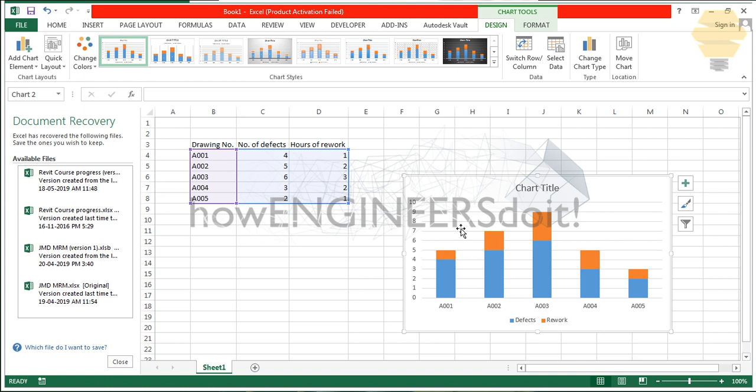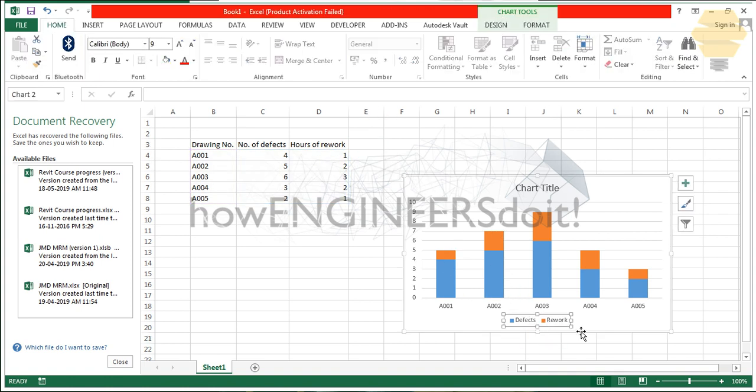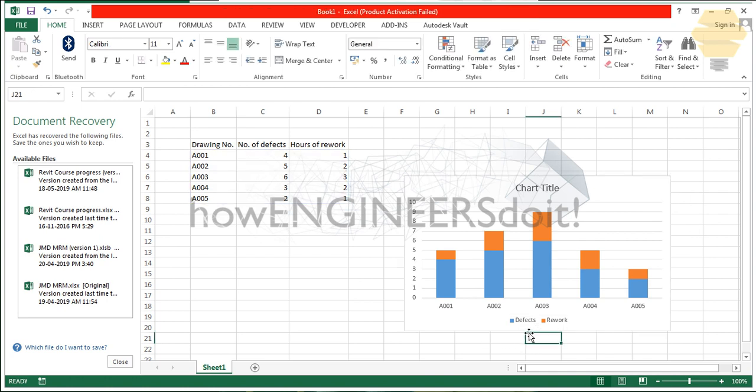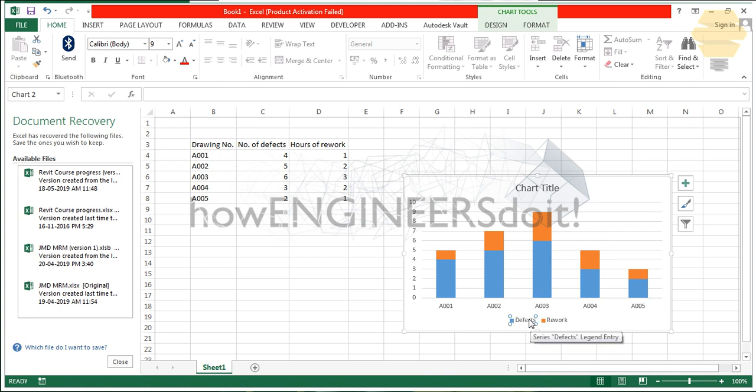Another information which I would like to share over here is if you would like to delete one of these, then what you gotta do is select this once and click on the second time. The second click will be selecting the particular legend here, and if you click on delete then it would be getting deleted.